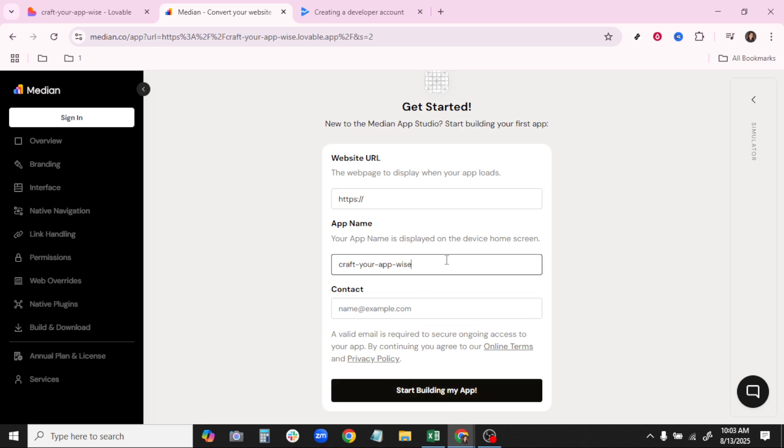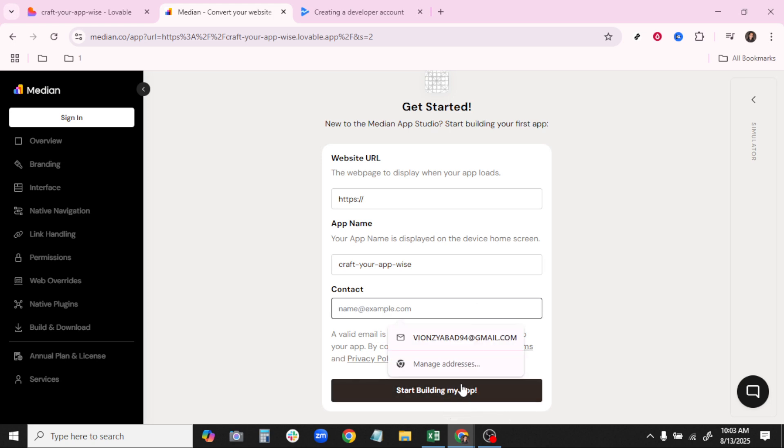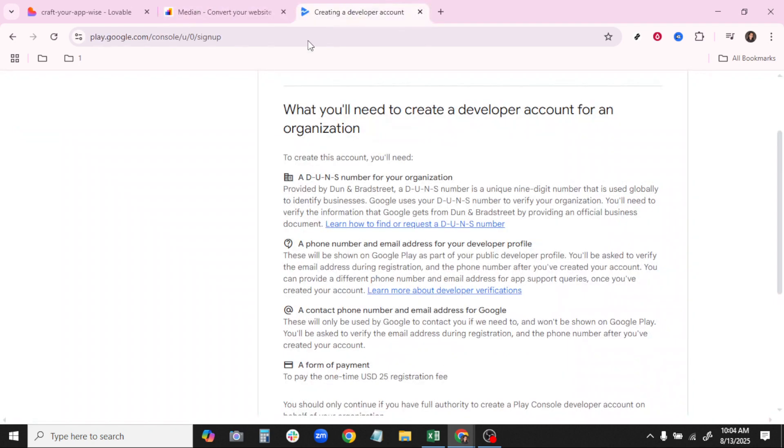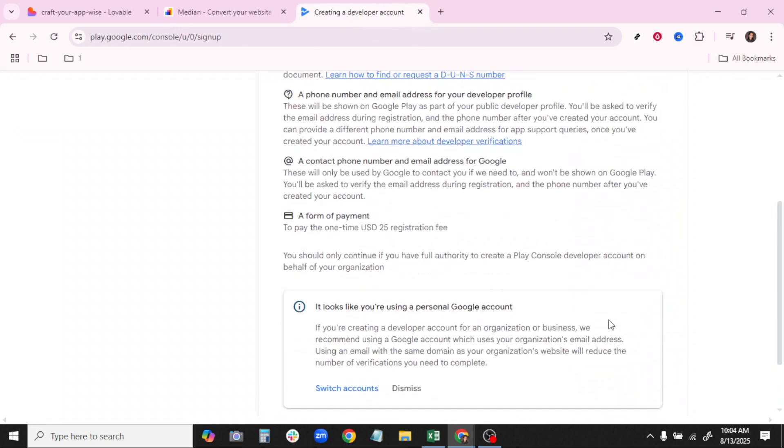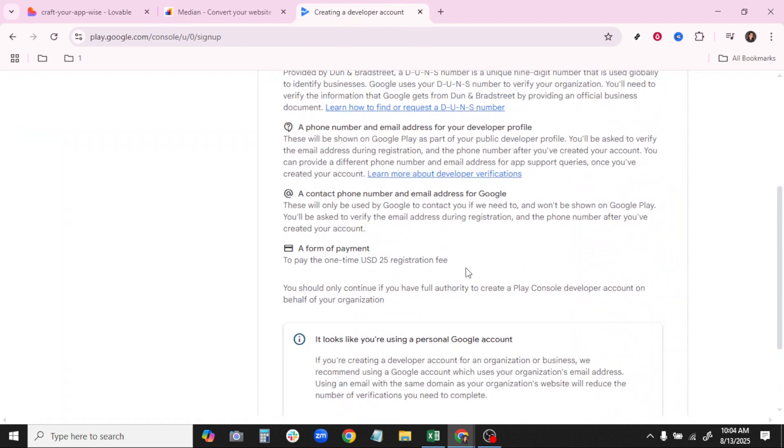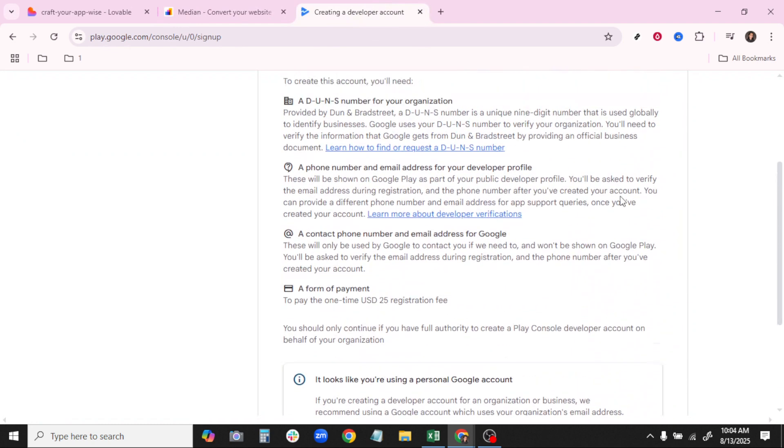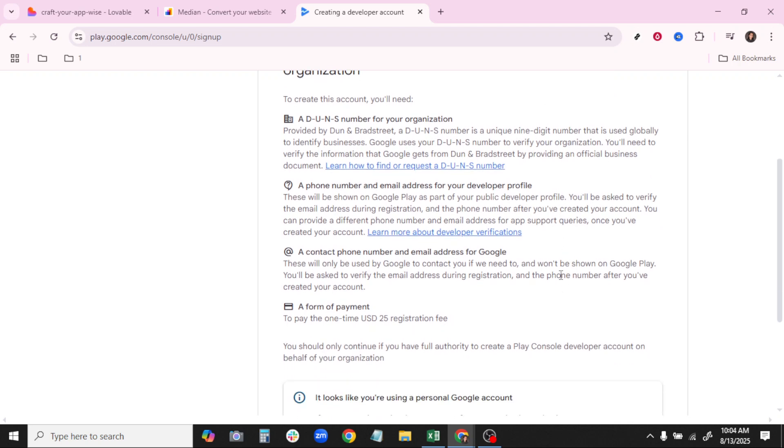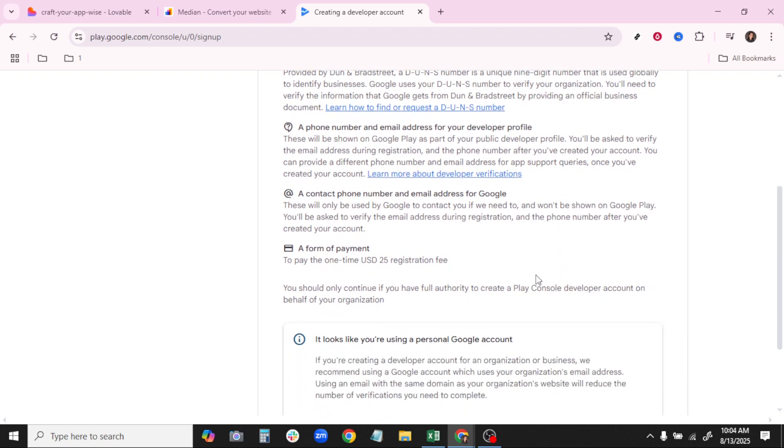Now, before we can get that app onto the Play Store, you'll need a Google Play developer account if you haven't already got one. Creating this account requires some basic information about you or your business, whichever is acting as the developer. It's also essential to familiarize yourself with Google's policies regarding app submissions, ensuring compliance all the way through this process.